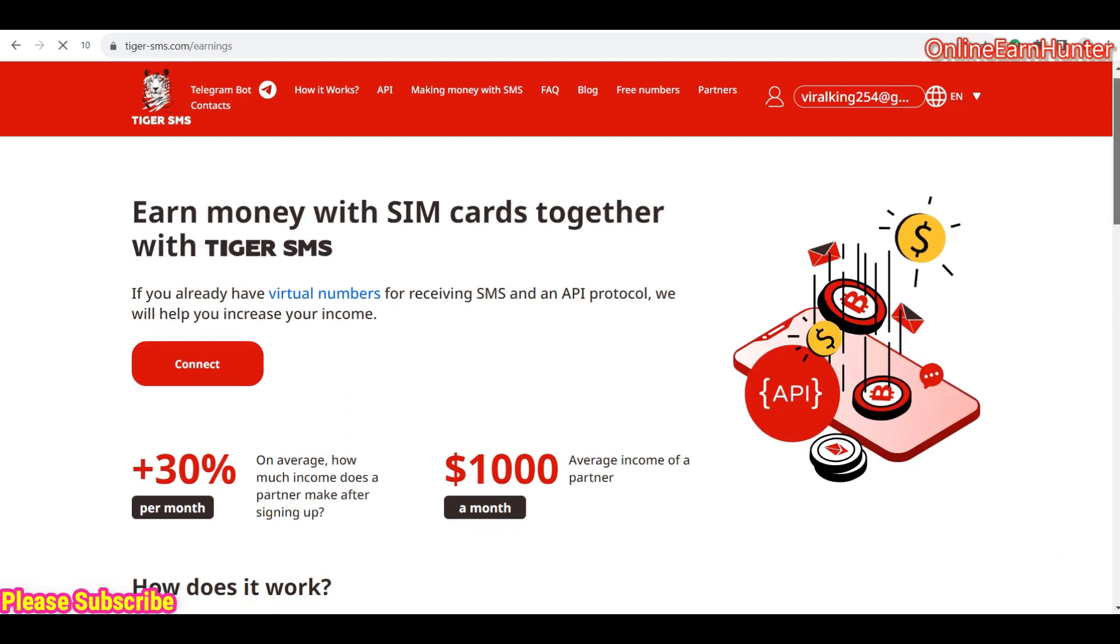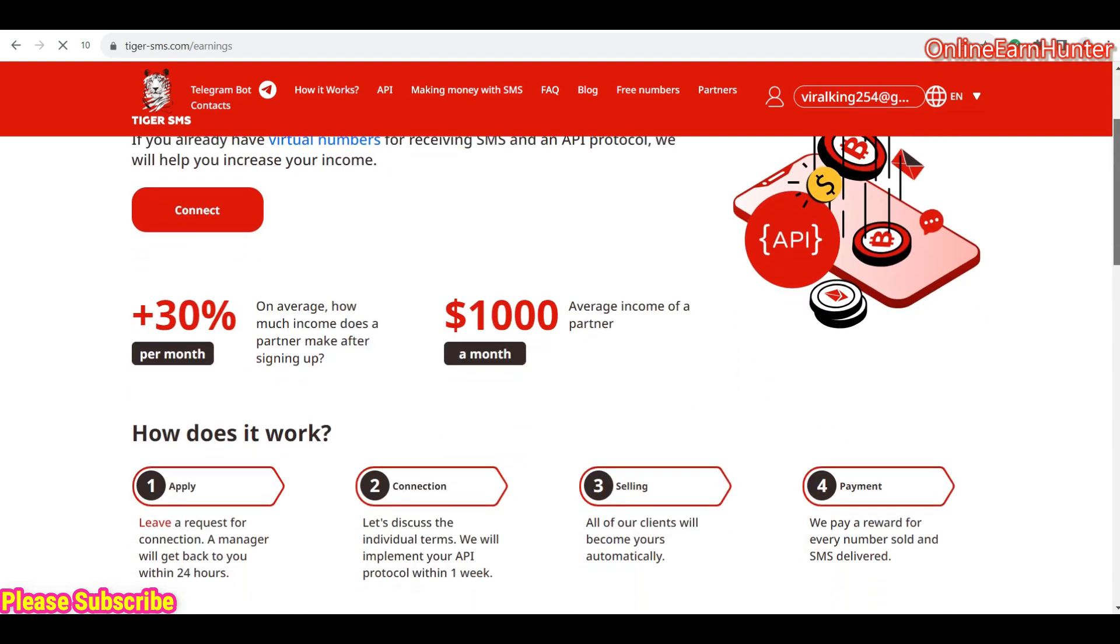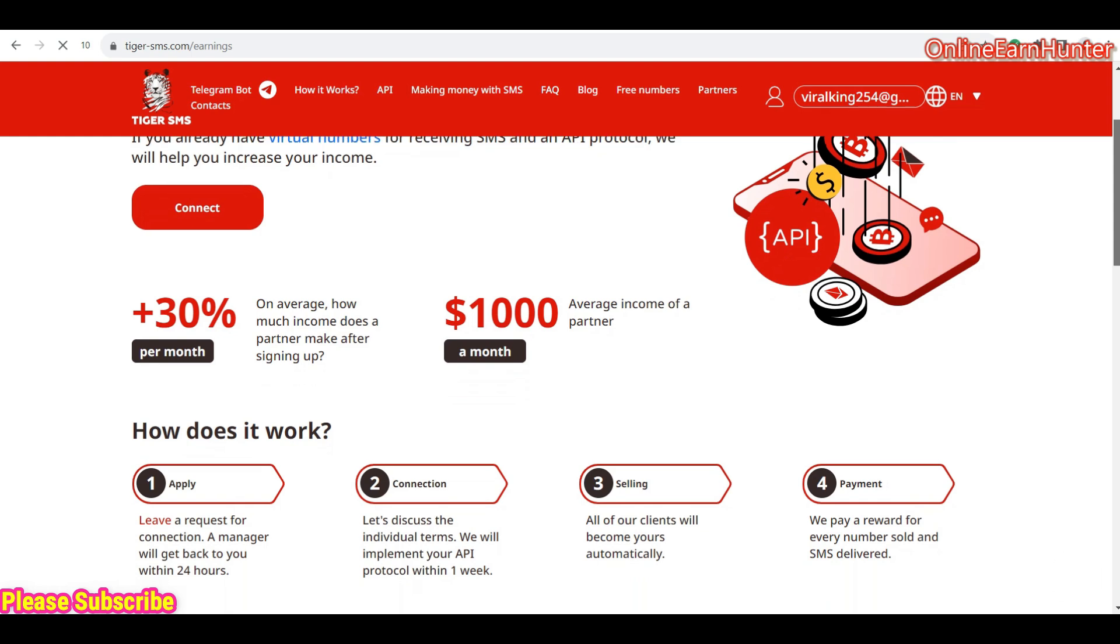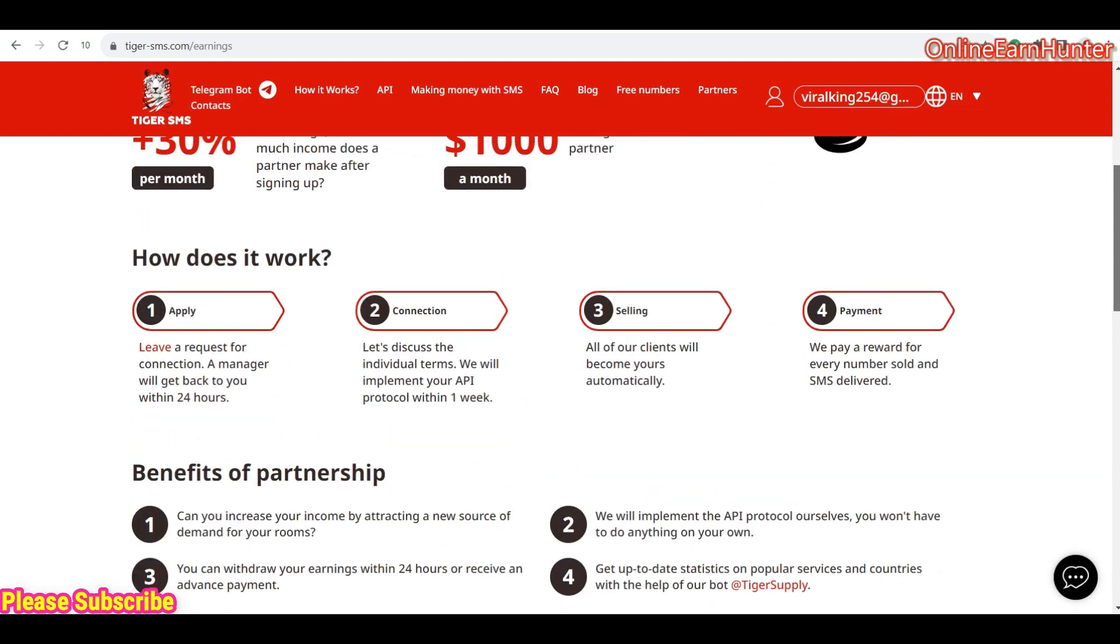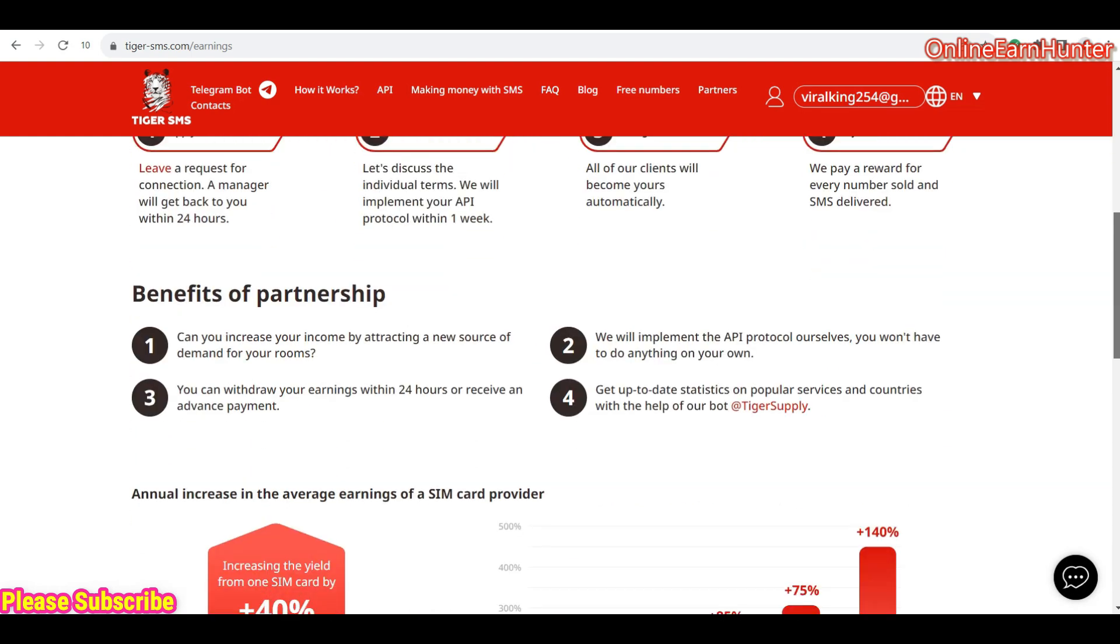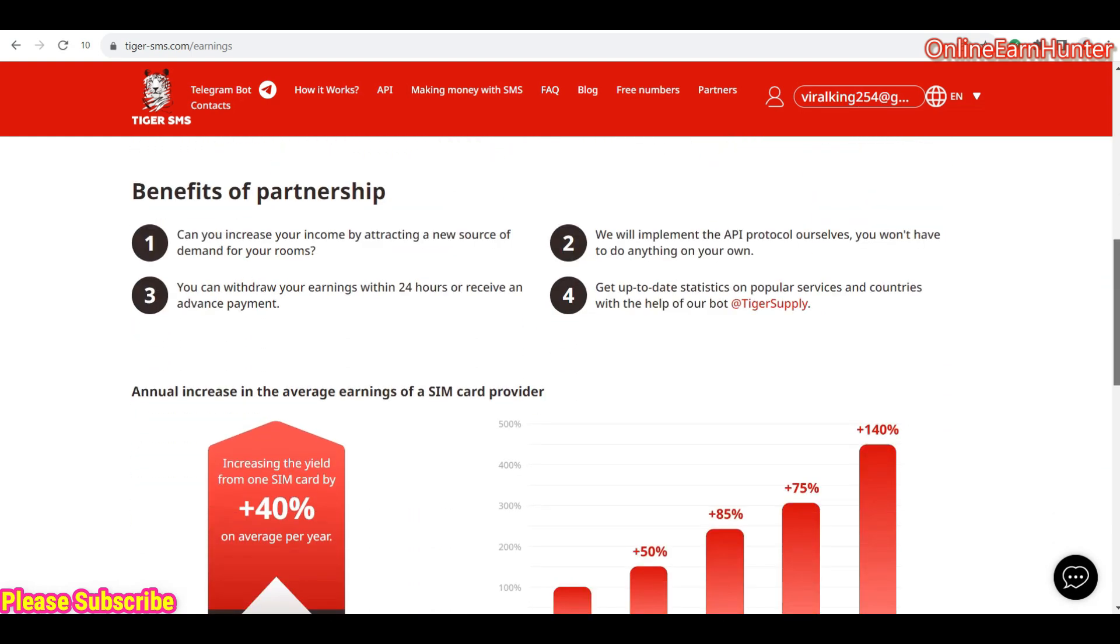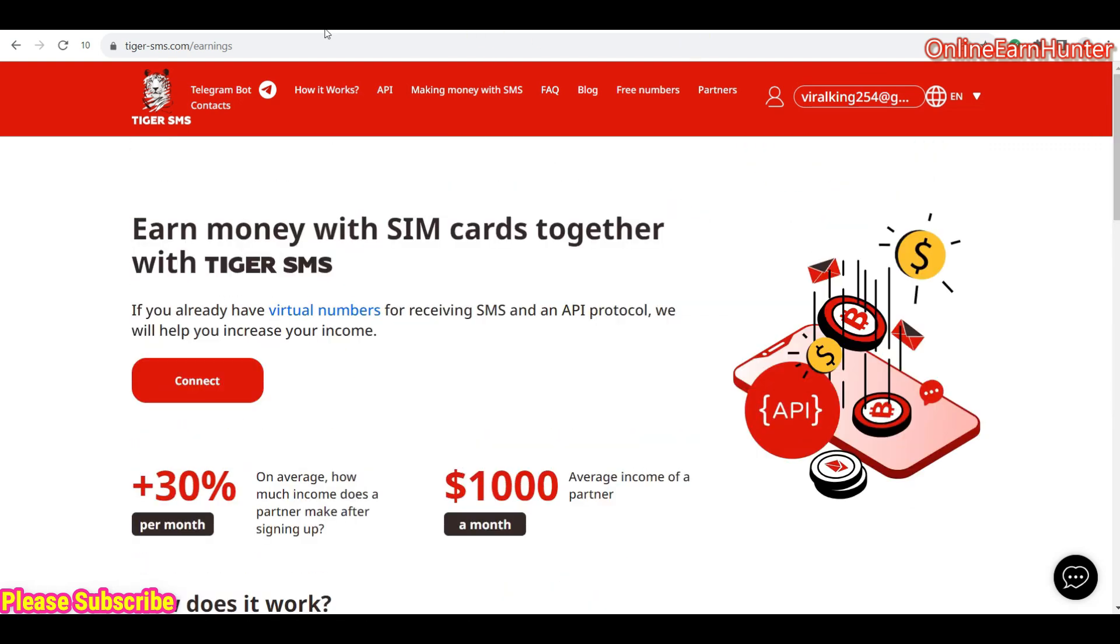The option they provide whereby they help you to connect using their API to your website or app, and you can be able to share, you can be able to join their partnership program and you can be able to enjoy the benefits. So the last thing, another option, great option they have.